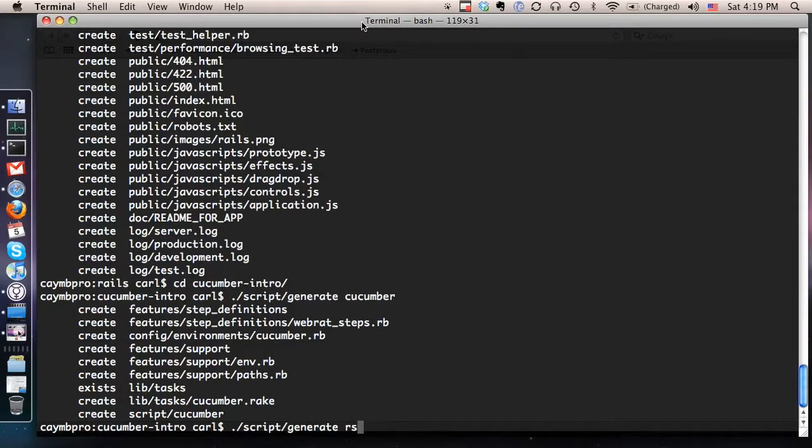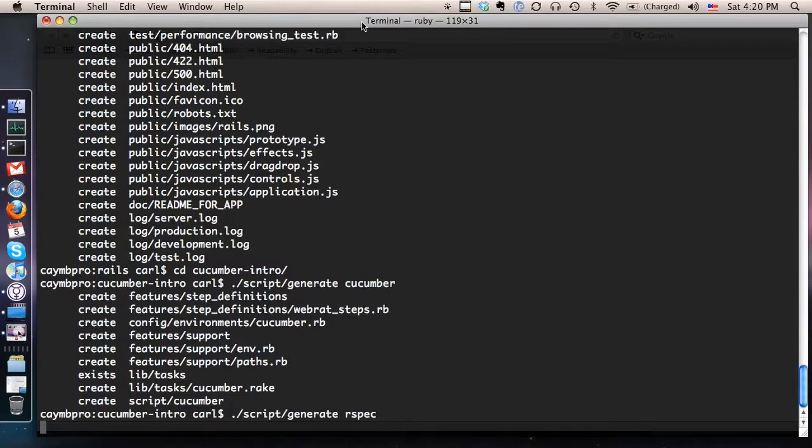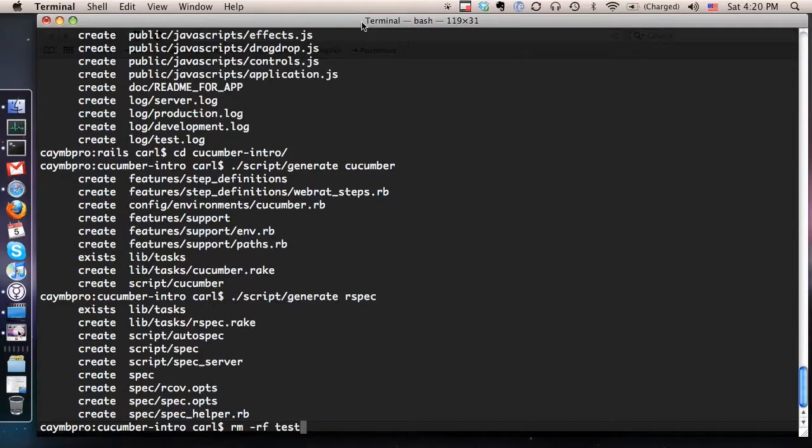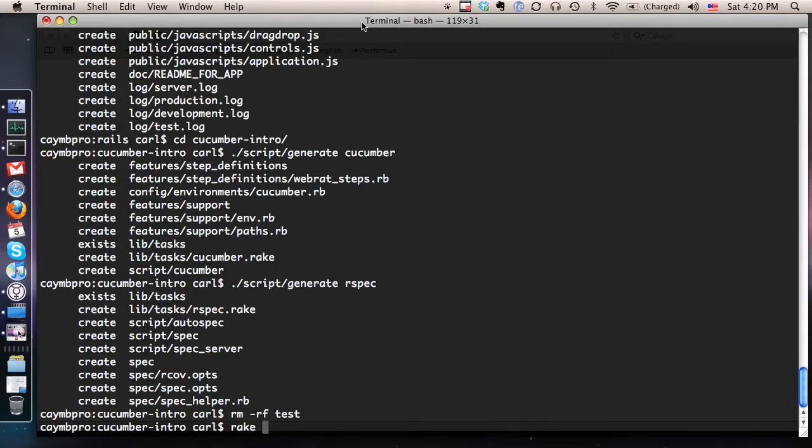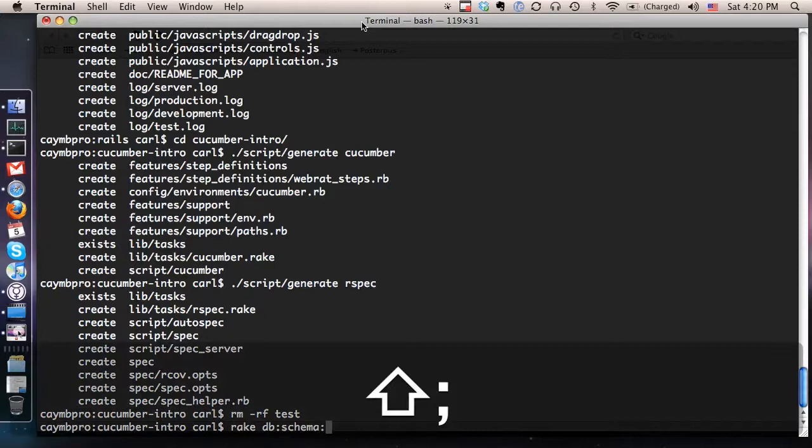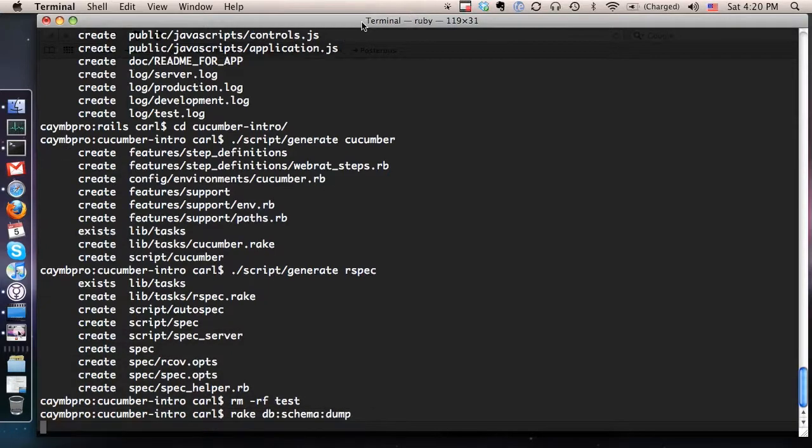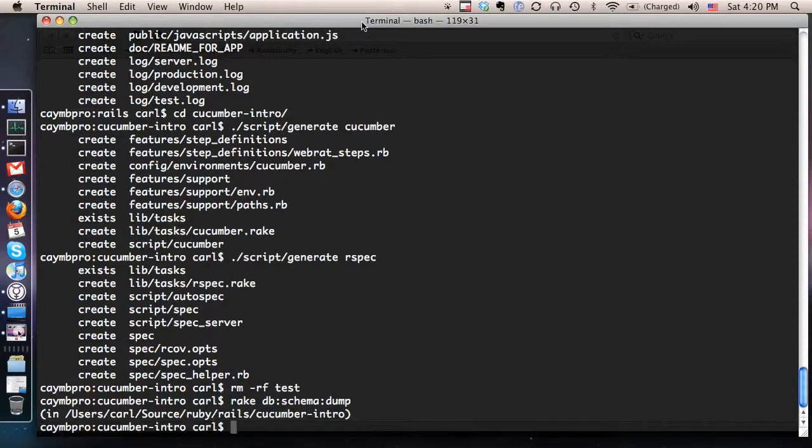As well as underneath the Cucumber layer, I'm going to be using RSpec for unit-level testing, and I'm going to show you how to do some of that as well. I'm going to get rid of my test directory because unit tests, if you're using RSpec, are stored in the spec directory. Just do one other little thing here. Kind of prep the database, make sure it doesn't give us any errors here.